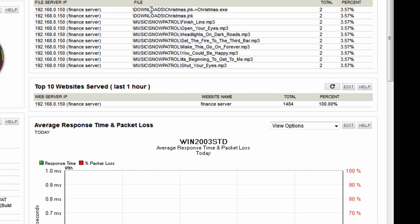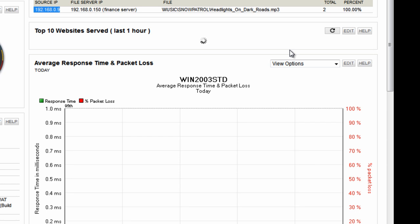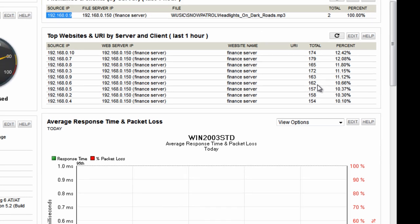Further down we have the top files served up by this server. It looks like somebody's copying mp3 files off it as well. You have the option to drill down and find out who is copying - there's the source IP, which can also be a username. This server is also serving up web pages - it must be running a website. It served up 1,484 web pages over the last hour. Drill down on that and you can see which clients are connecting to it - a bunch of local clients accessing some web pages.